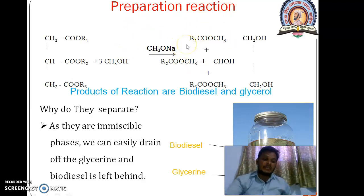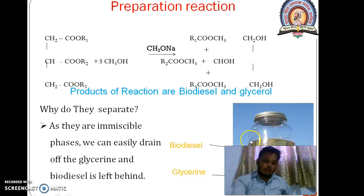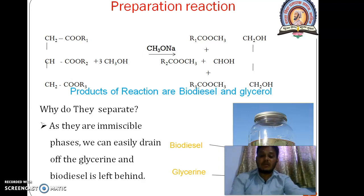The mixture is allowed to settle; glycerin settles at the bottom of the tube or bottle, and the ethyl ester rises to the upper level. This mixture of methyl ethyl ester is also called biodiesel.